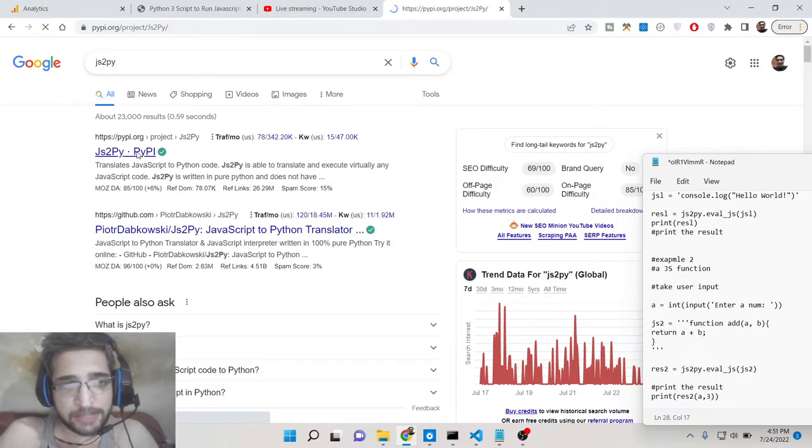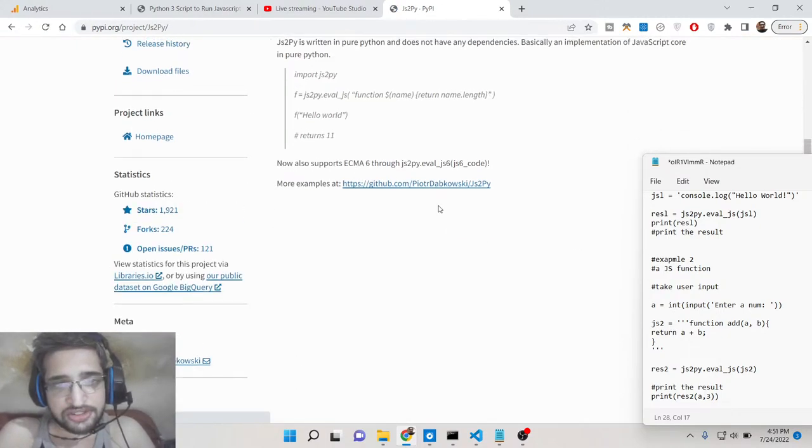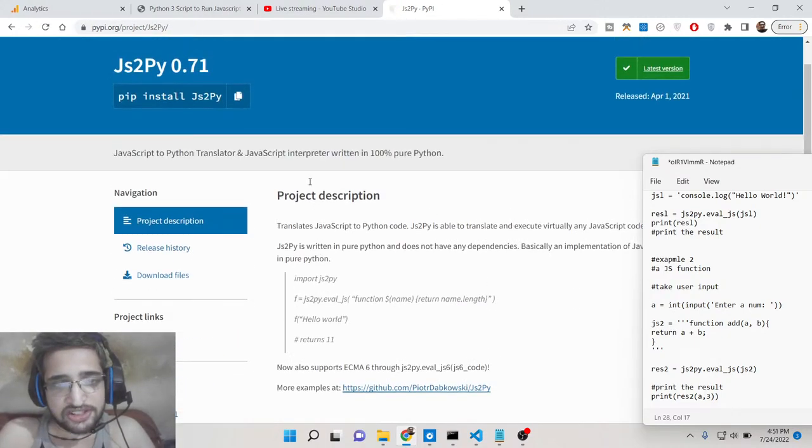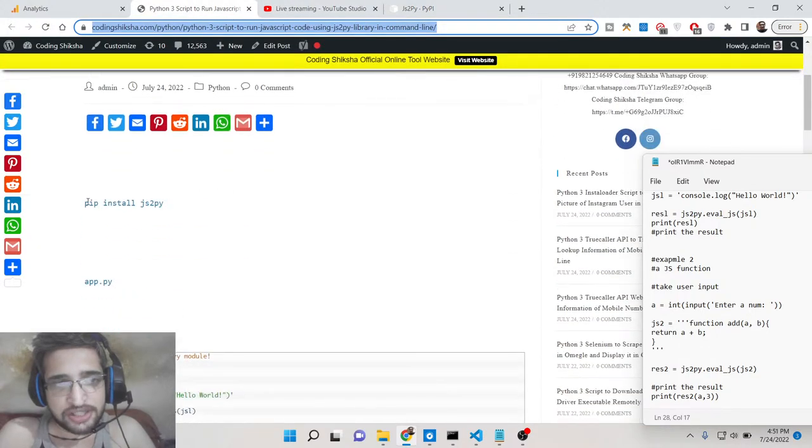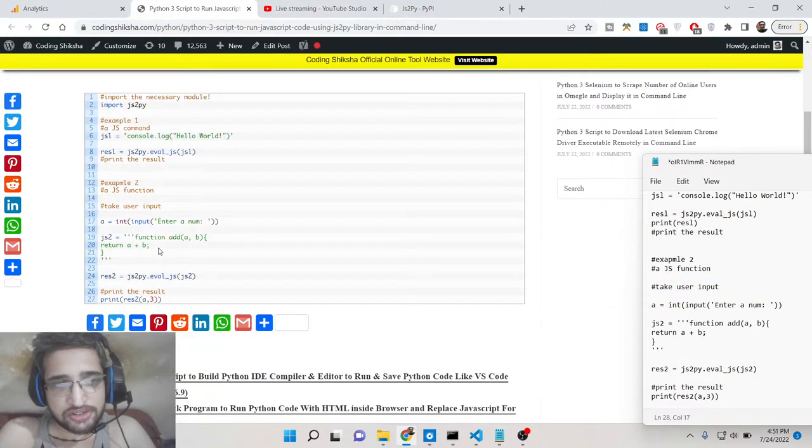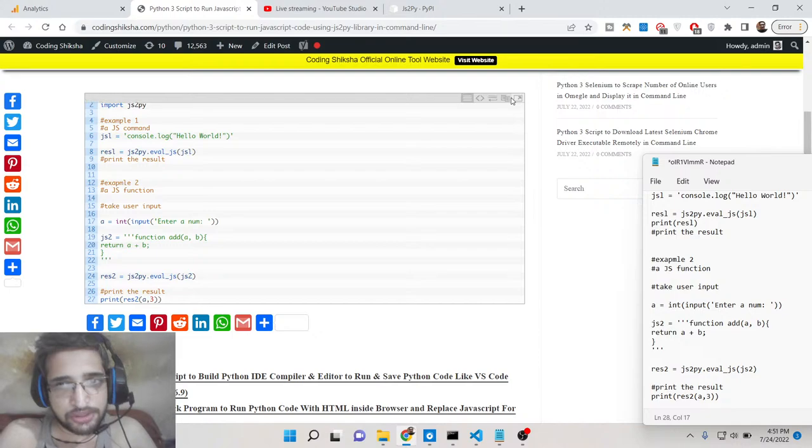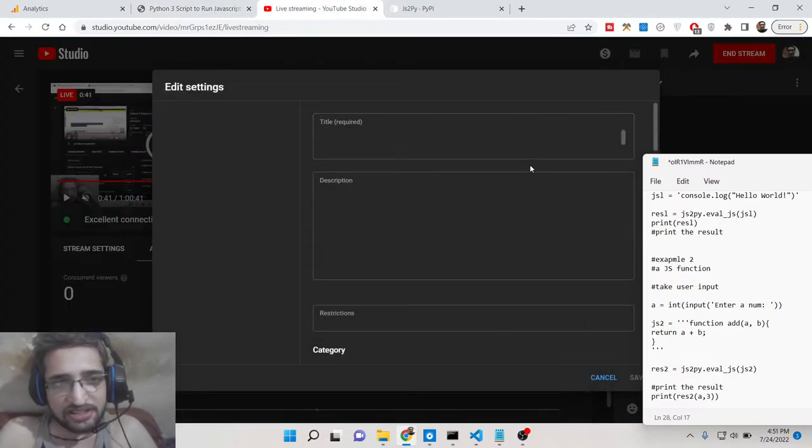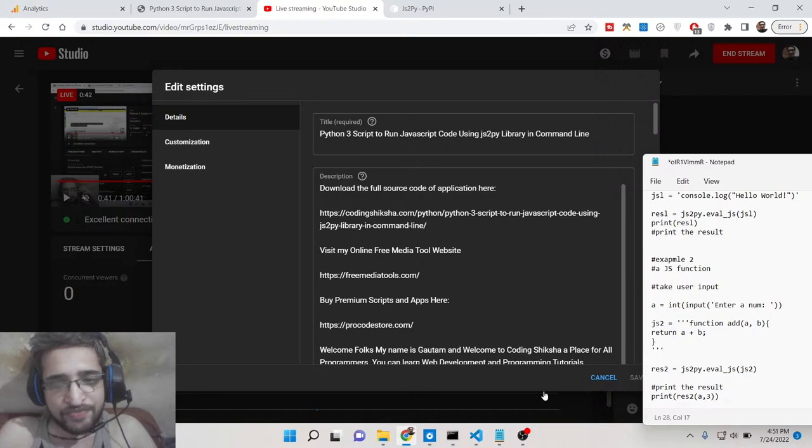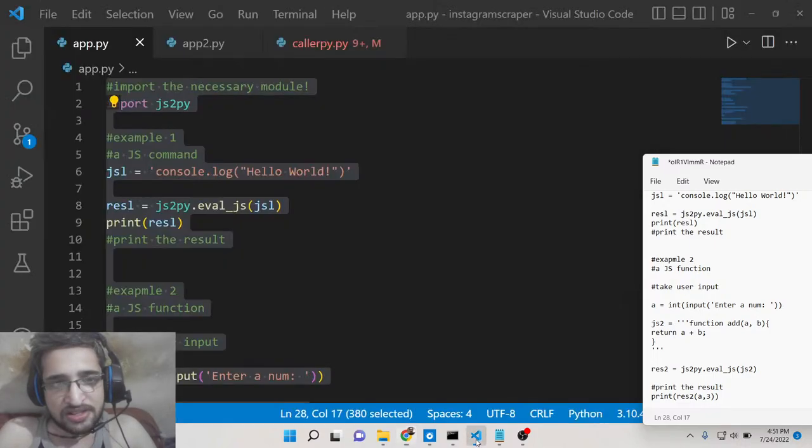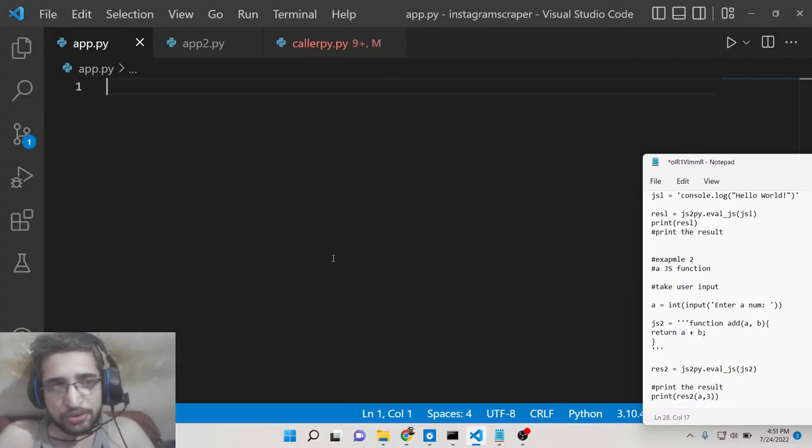So this is the module which lets you use it. I have written a complete script here on my blog post Coding Sikshara. The link will be there inside video description. You can copy paste all this script, the link will be there inside the description of this live stream.